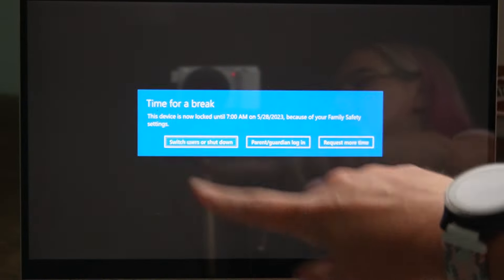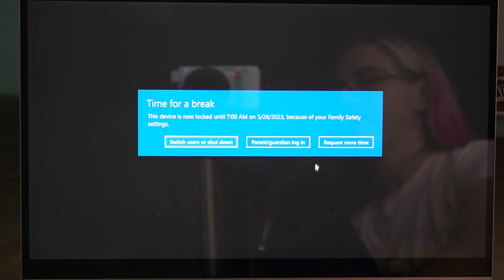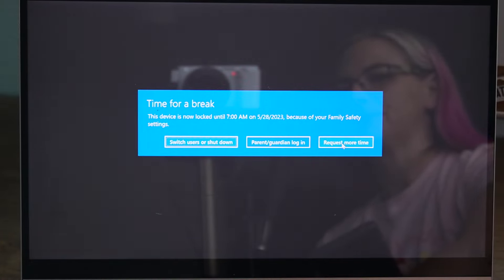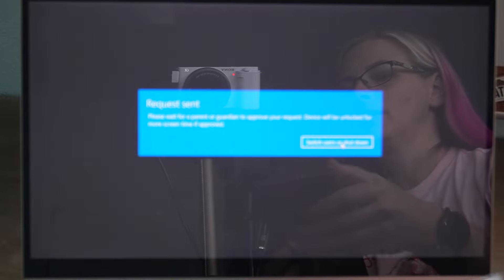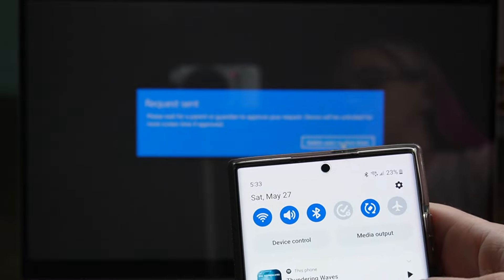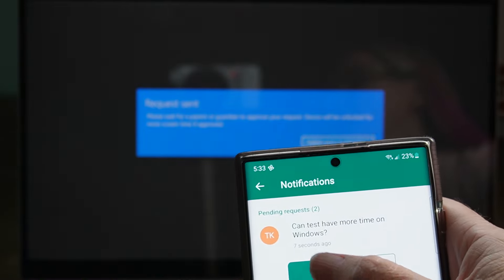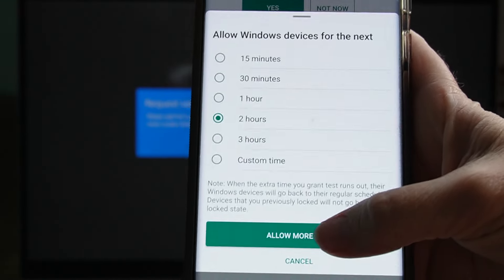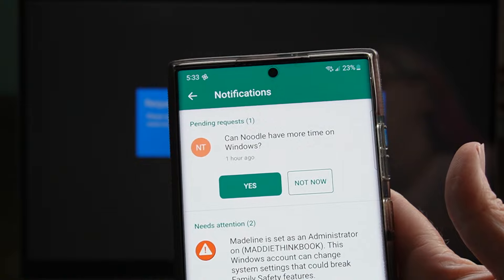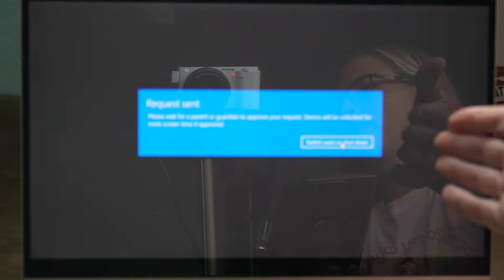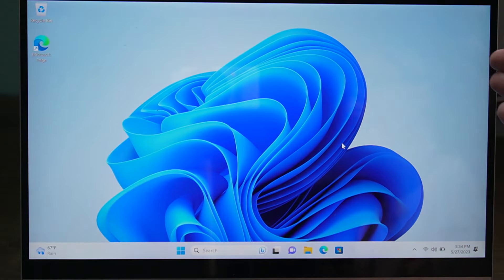The screen will say "time for a break." If the child wants to request more time — and this is also what happens when the device runs out of time for the day — they can tap Request More Time. You will get a notification and can grant more time, and then it unlocks.